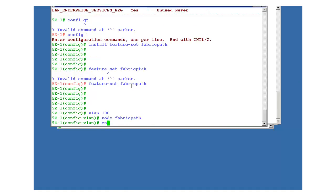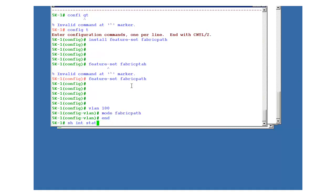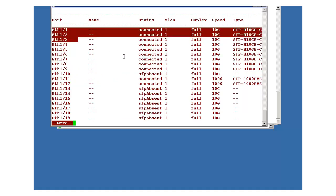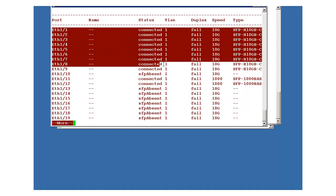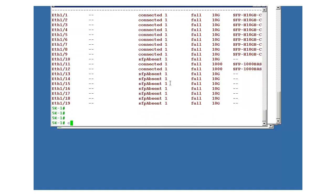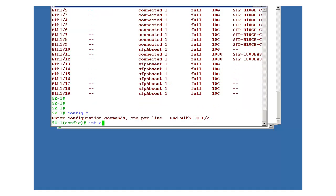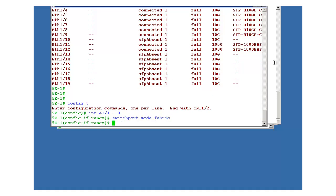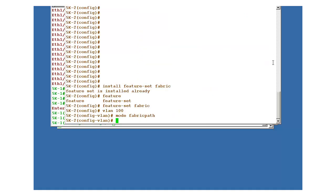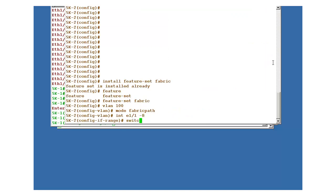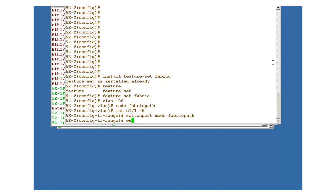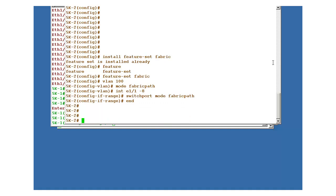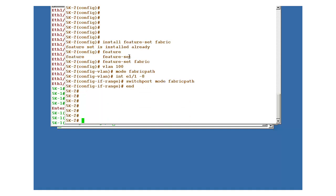And check what are all interfaces you want to use for this 5k for FP. I want to use first eight ports, so quickly go into this one slash one till eight. Switchport mode fabric path. It is configured. Similarly here, switchport mode fabric path.